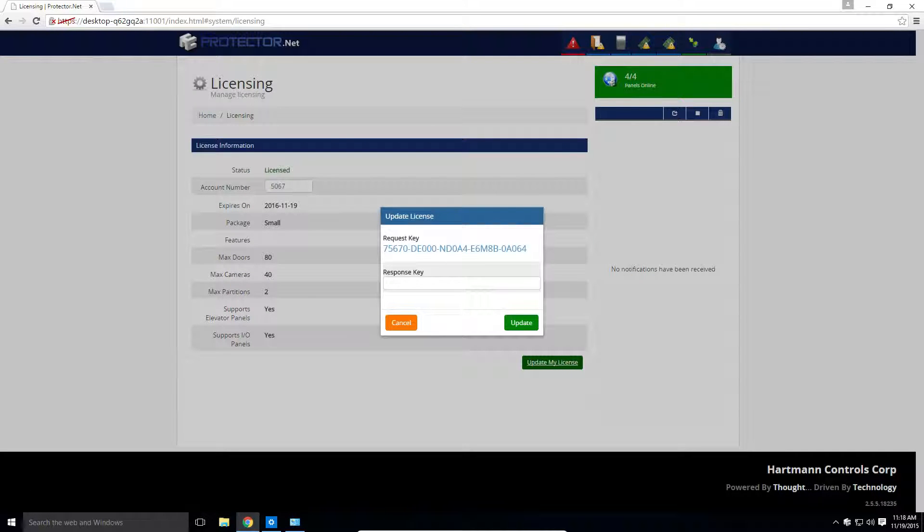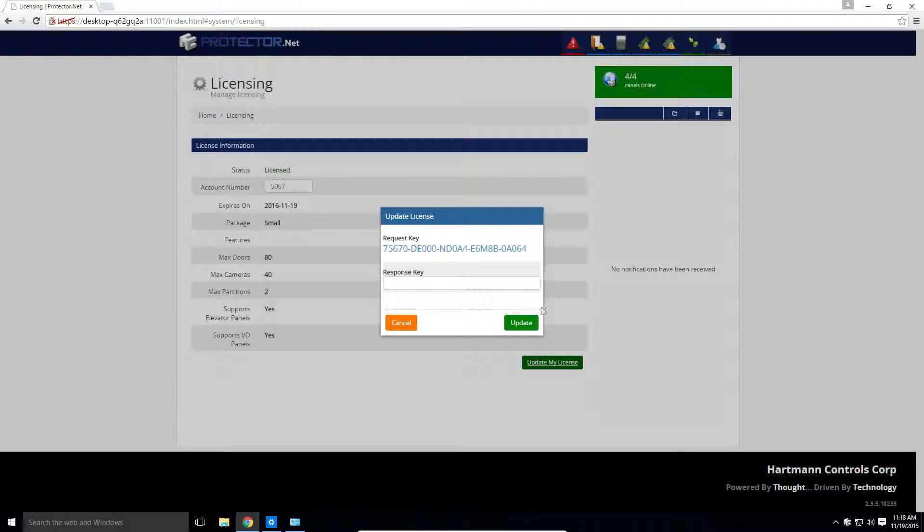It will now be presented with a 25 character key. The key will be valid for the day it was generated. Email this or verbally give this number to Hartman Controls support. It will then provide you with a 25 character key to be entered in the field below.